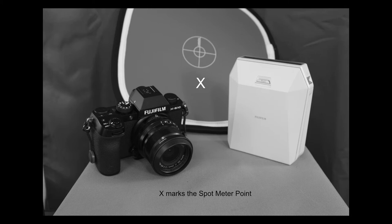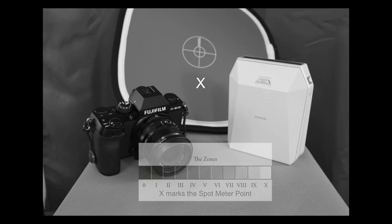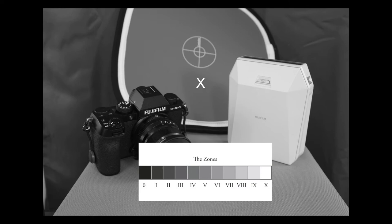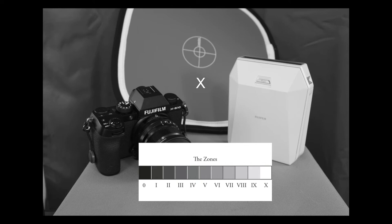This gave us an 18% gray gray card, and a zone 9 white Fuji Instax printer, and a zone 1 black Fuji X-S10. If we overlay the zone chart over the photograph, you can kind of see where everything fell. The gray card, the Lastolite gray card, is zone 5. The white Fuji printer is zone 9, and the black Fuji X-S10 is zone 1-ish.